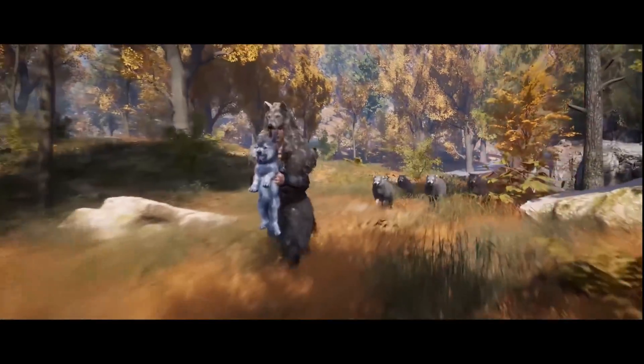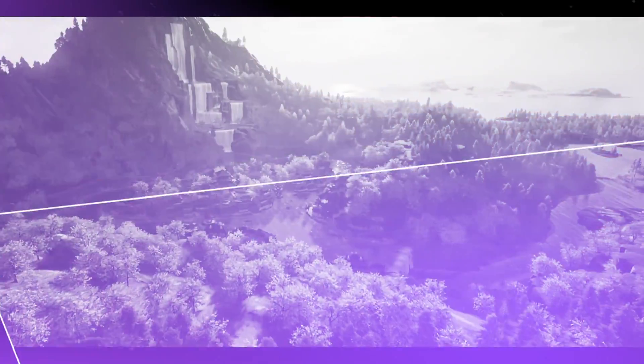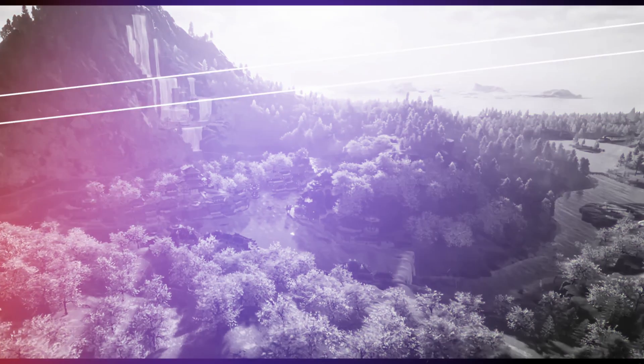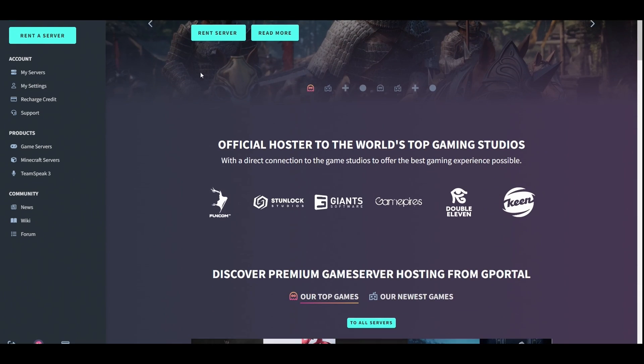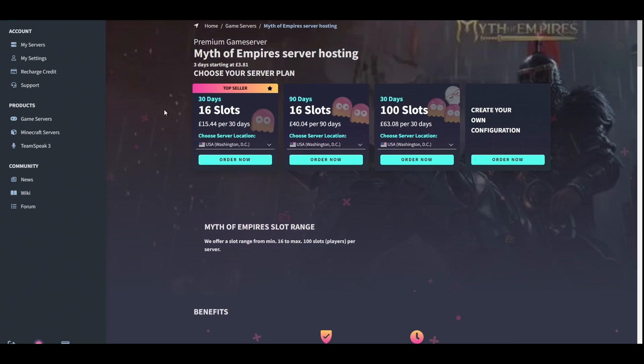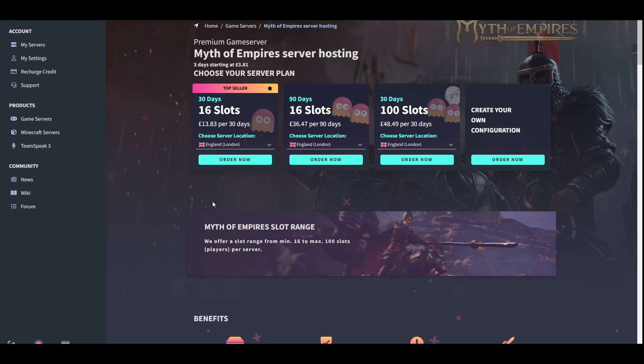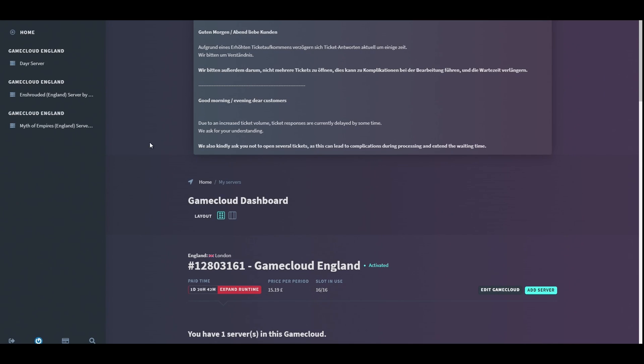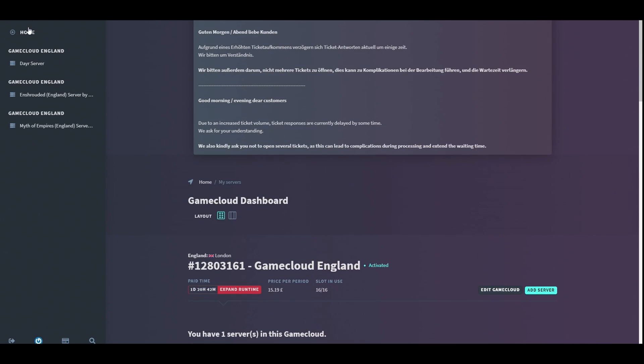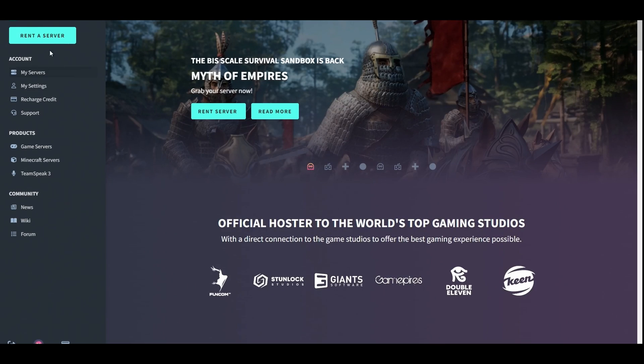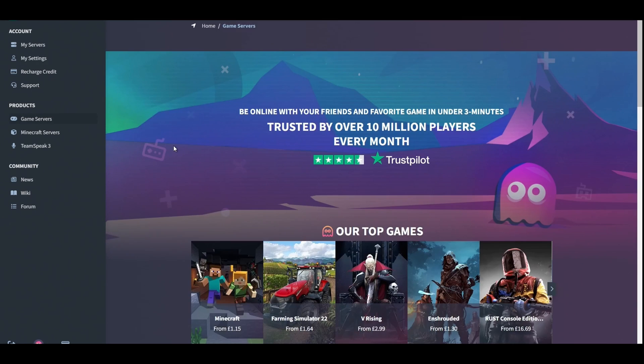The first thing you want to do is head over to the G-Portal website. Go to rent a server. You'll probably see it up here anyway, but just click rent a server. Either way, here you'll see once you've found it, or if you can't find it by just clicking it that way, you'll just go back to the G-Portal one, click rent a server.